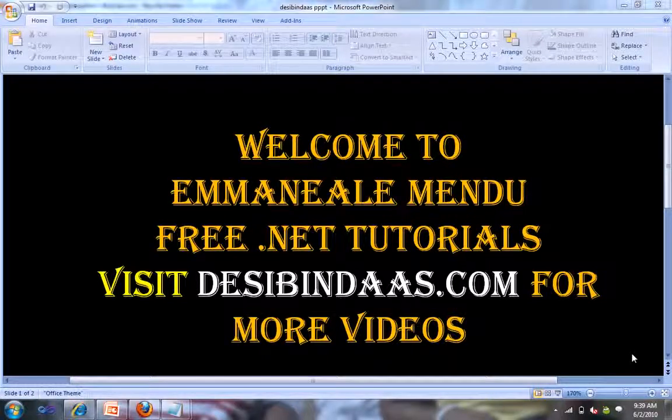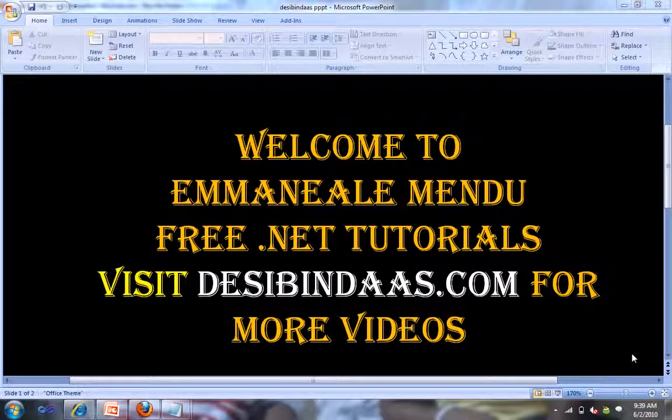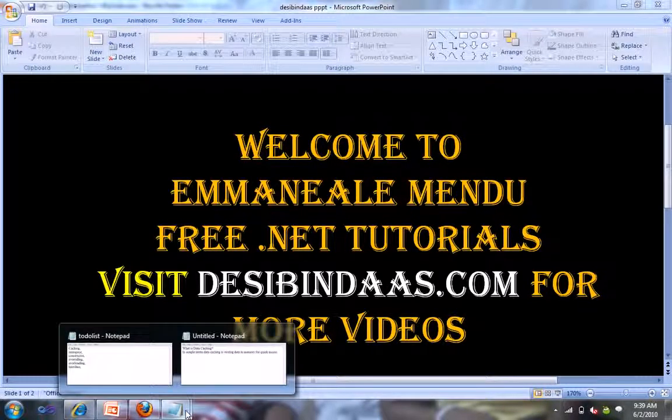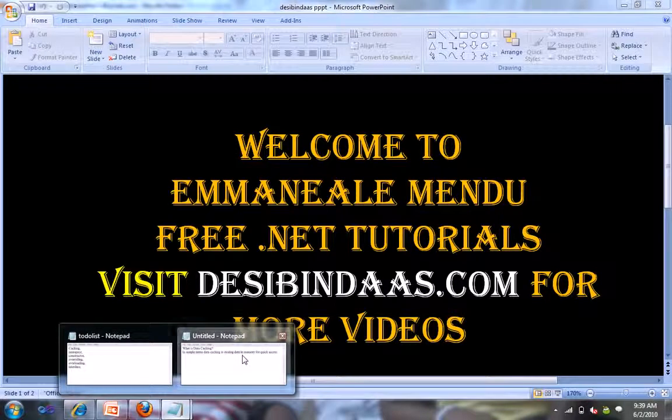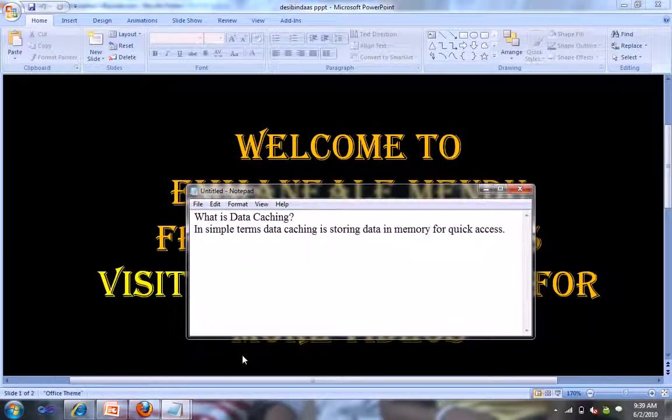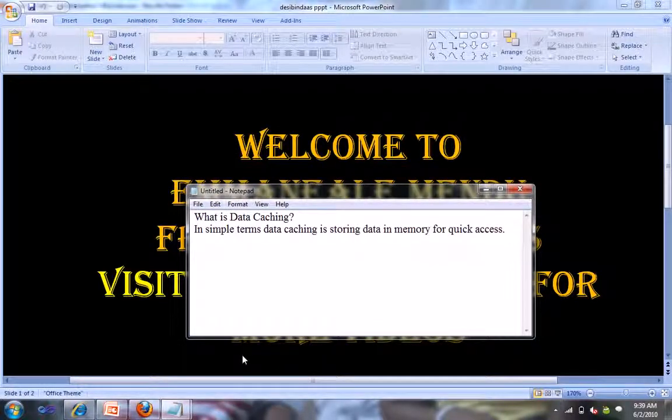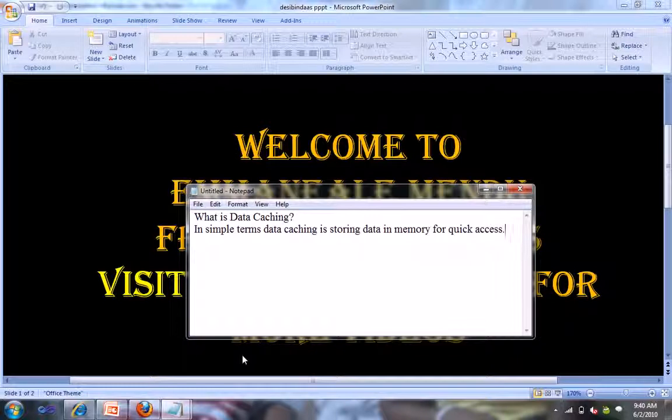Hello friends, welcome back. In this video we will see what is data caching. Basically, in simple terms, data caching is storing data in memory for quick access.